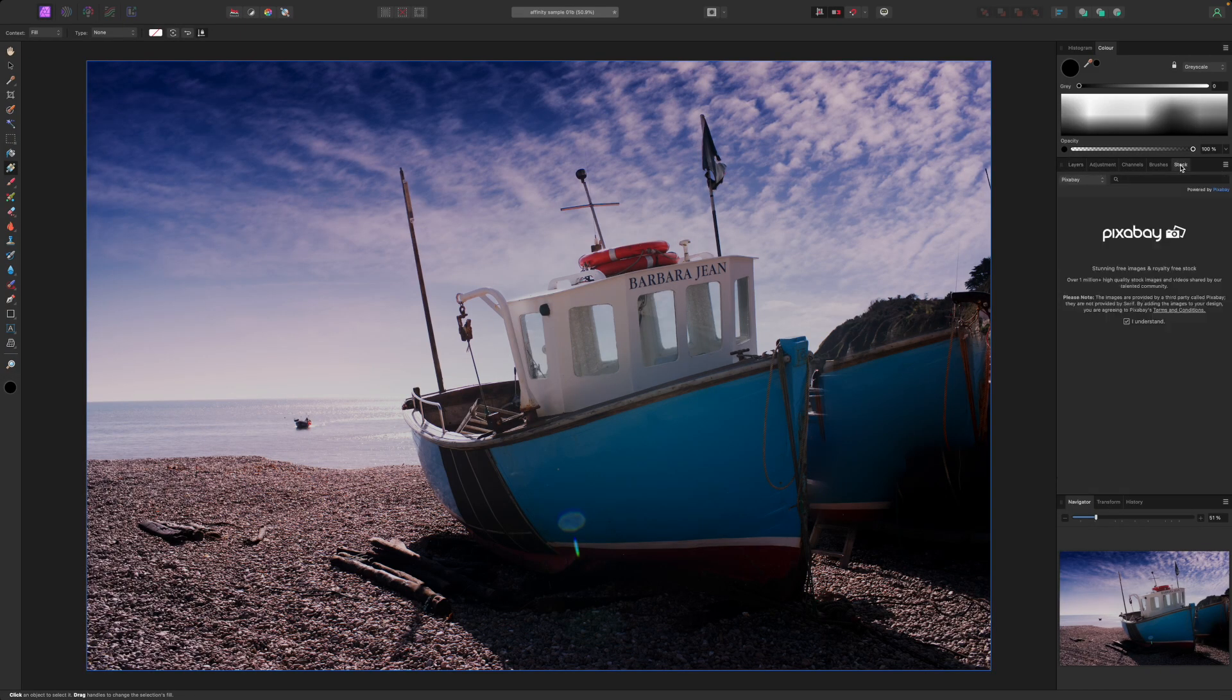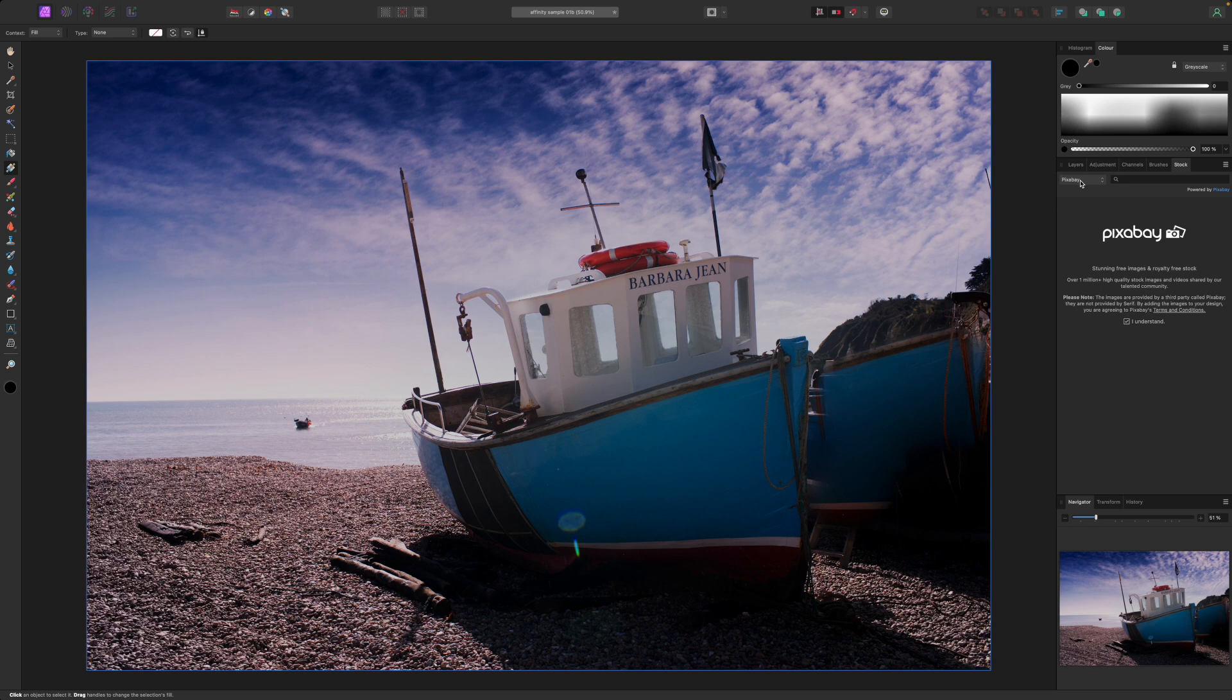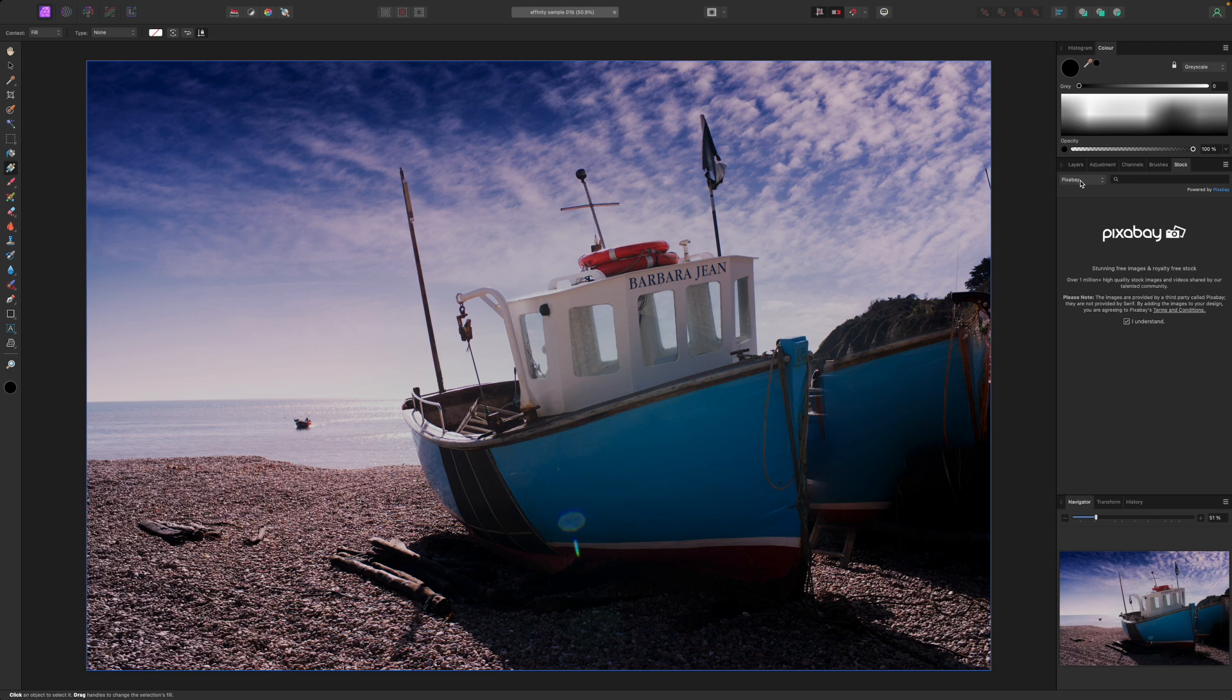I want to add a female portrait to this image to create a kind of impressionistic collage and rather than searching through all my own photos to find an example, I have plenty of choices right at my fingertips thanks to Affinity Photo 2's stock panel. This displays free-to-use stock photos from two different sites.